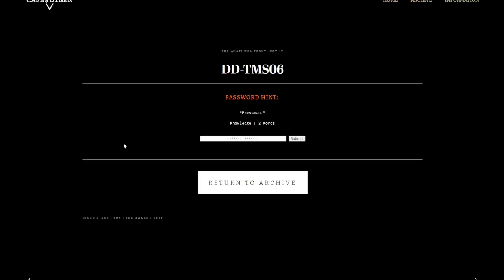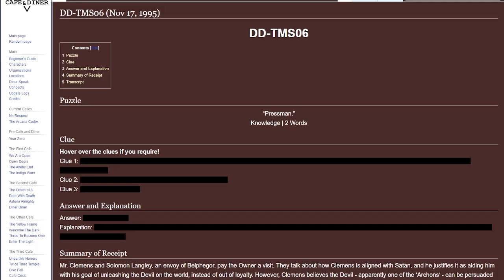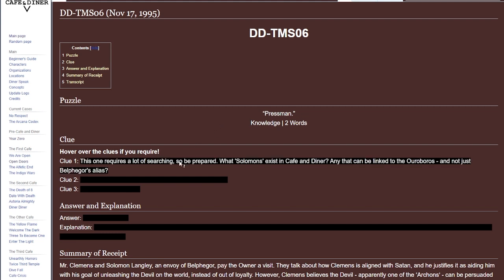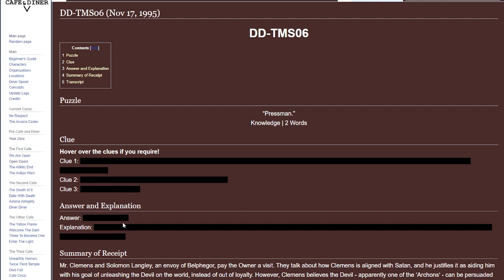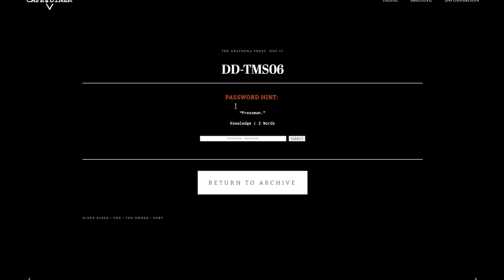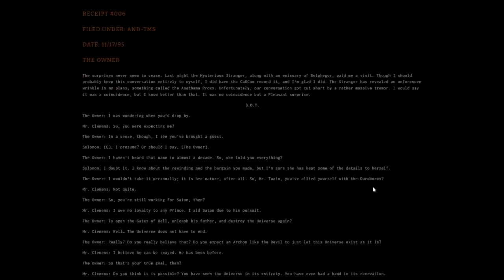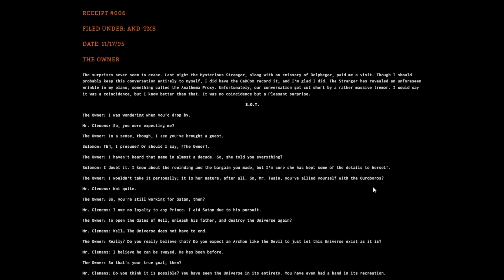We have the last one, DDTMS06. Any DD-related receipt is juicy. This is pressman, it's a knowledge one, two words. Let's go through the clues. What Solomons exist in the Cafe and Diner that can be linked to the Oroboros? The answer is Solomon Langley.